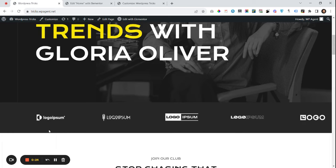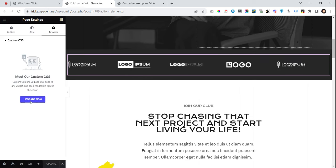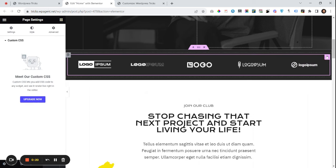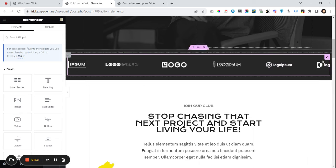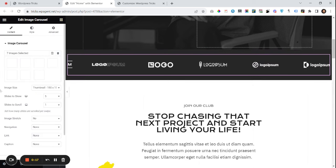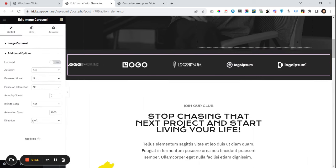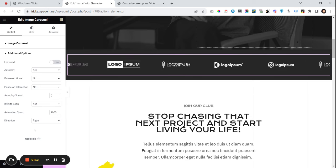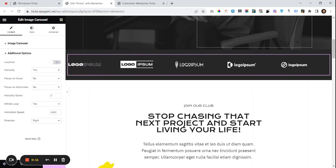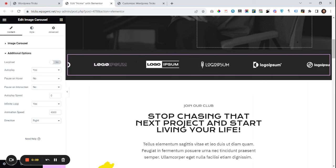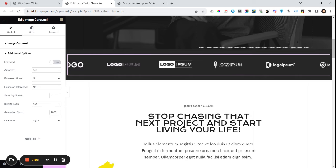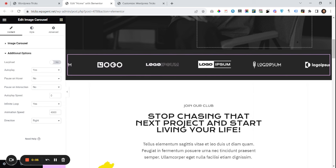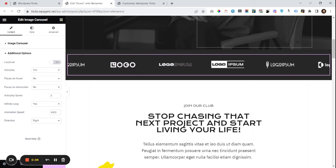If you want it to scroll from right to left, you can go to the direction setting and set it to 'right' to scroll from right to left. That is how you create it. If you have any questions, feel free to let me know in the comment section. Thank you.